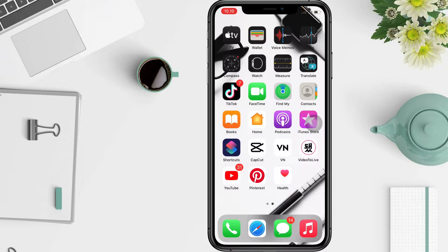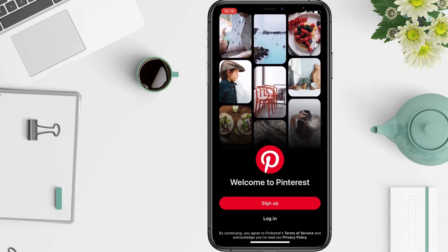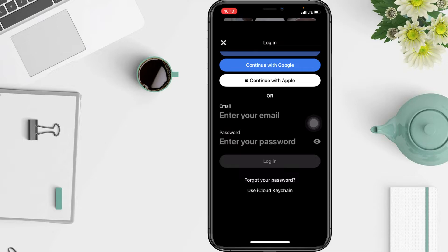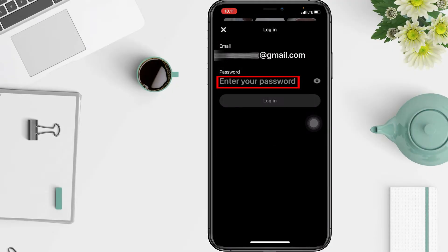So without any further ado, let's get started. To log in to Pinterest on your phone, open the Pinterest app and tap Log In. Type your email address and then enter your password, and tap Log In.